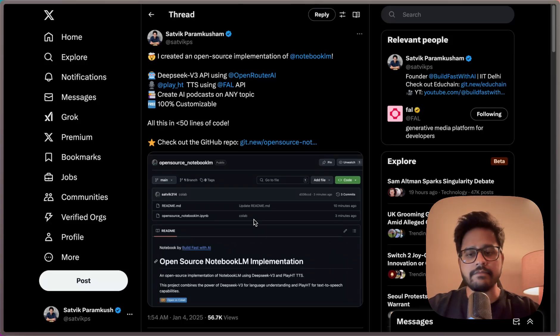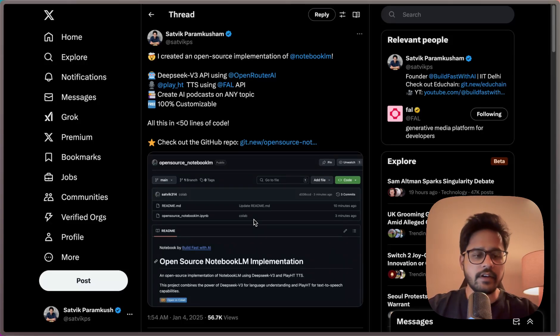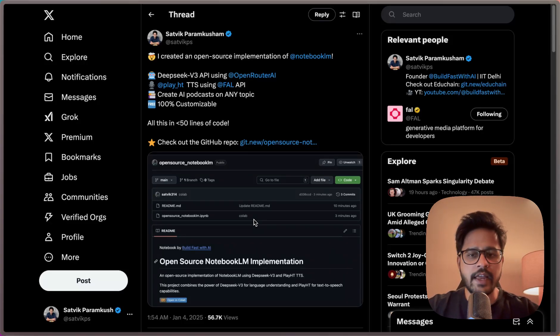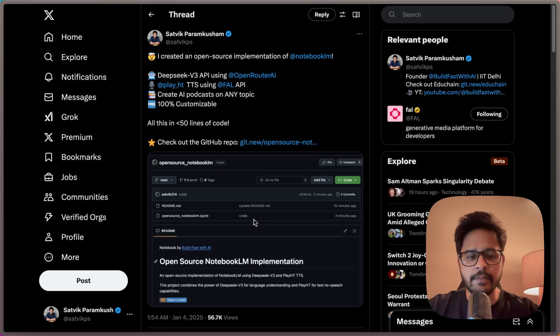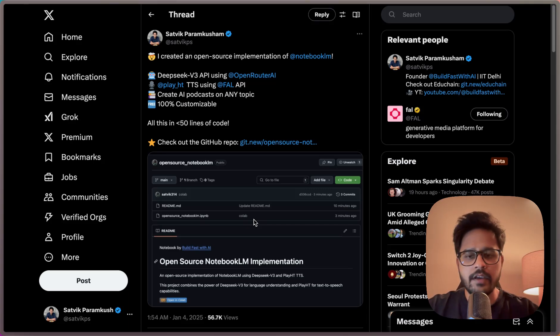Hi everyone, welcome. This is Sathvik. In this video, I'm going to show you how I have created an open source implementation of Notebook LM.